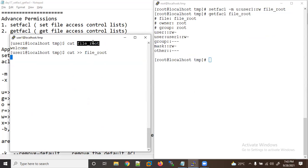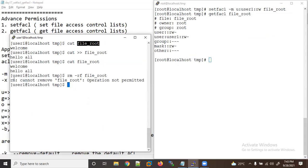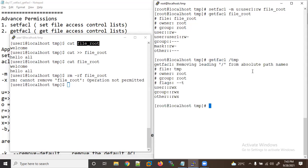Now with read and write permissions applied, I can read the file content. I'll write content using 'cat >>' and type 'hello all' then Ctrl+D. Now let me try to delete this file — still operation not permitted. The reason is that sticky bit is applied on /tmp.